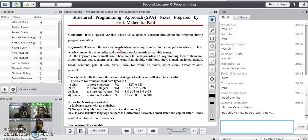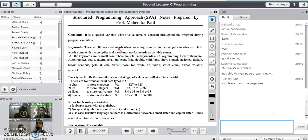So what do you mean by a program in computer programming languages? A program is the set of instructions given to the computer machine to perform a certain task.